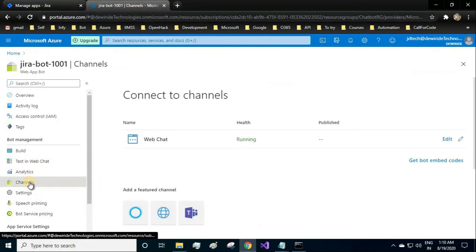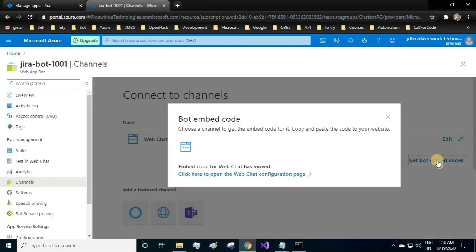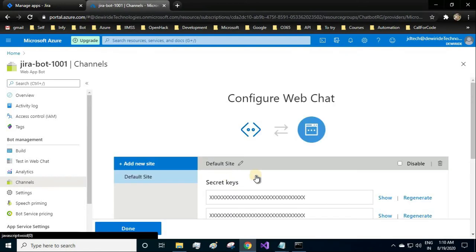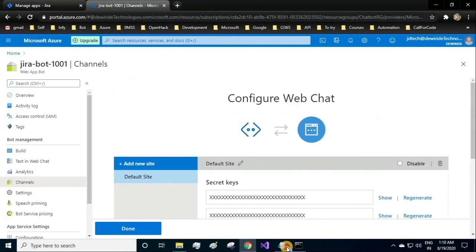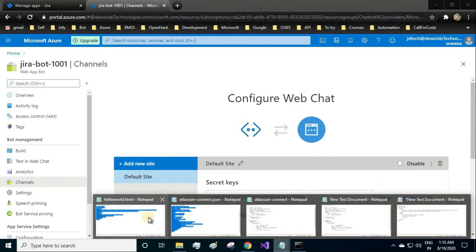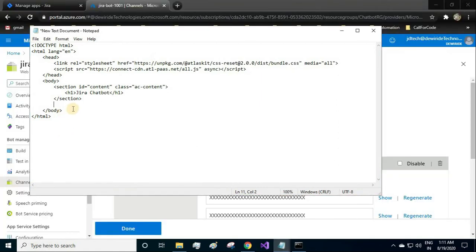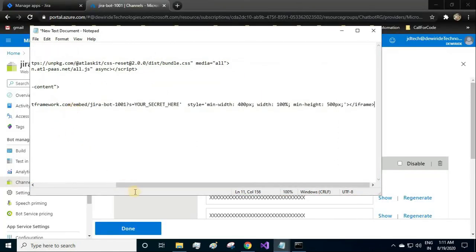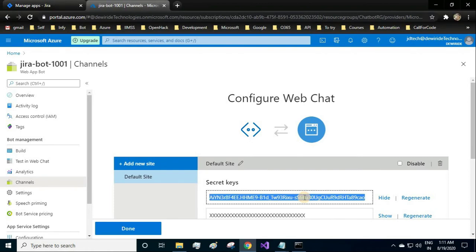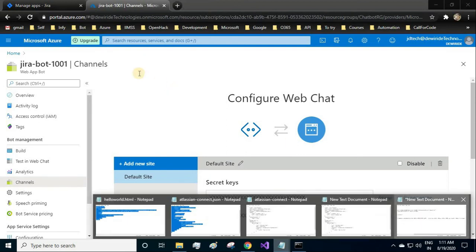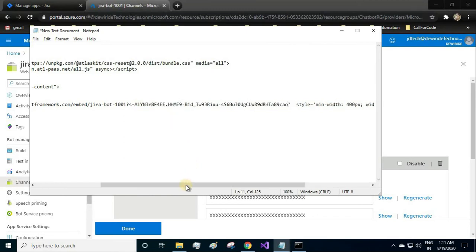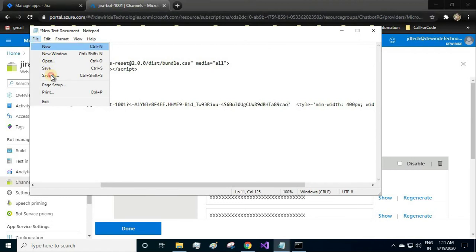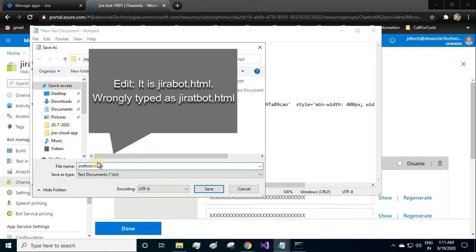We go to the channels in Azure portal and go to the embed codes. We copy the iframe and paste it over here. We are going to add the secret key as well, which will allow us to communicate with the chatbot. Now let me save it as jirabot.html.